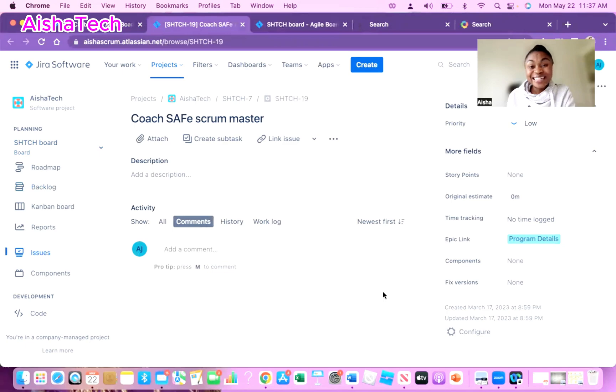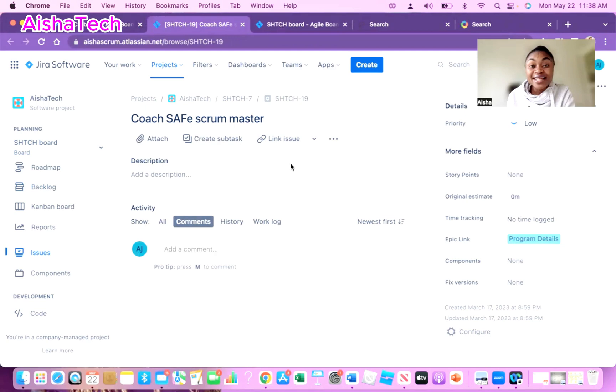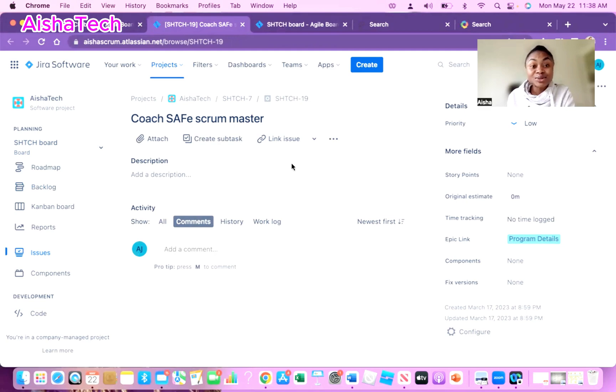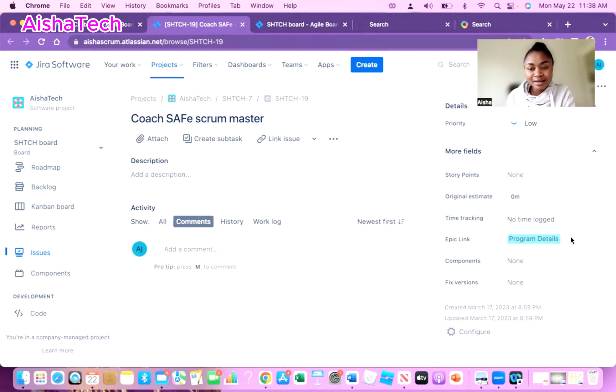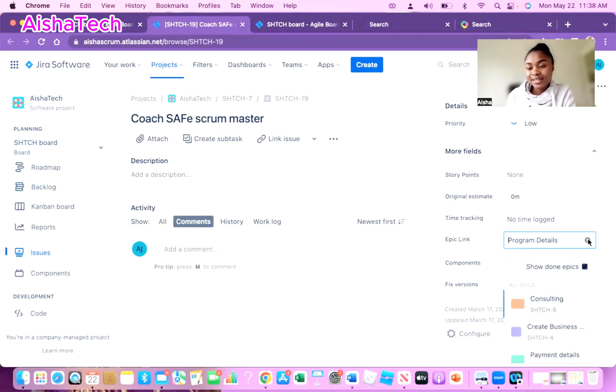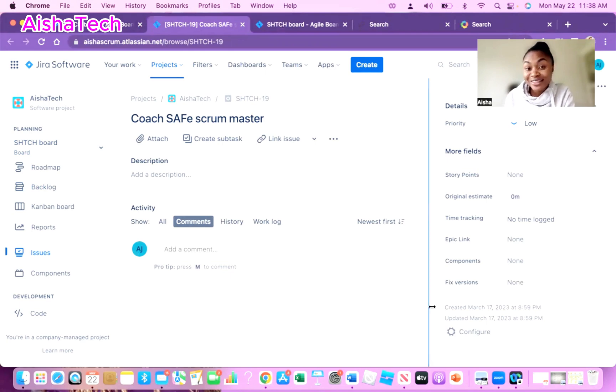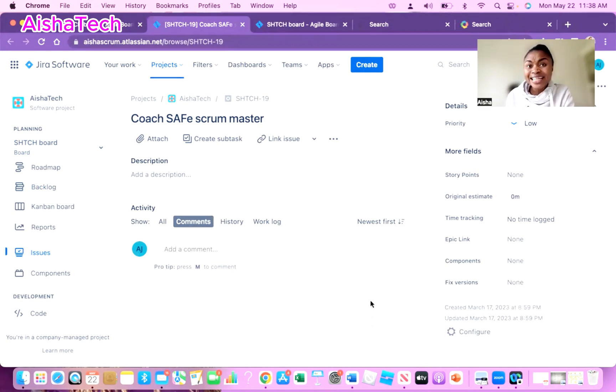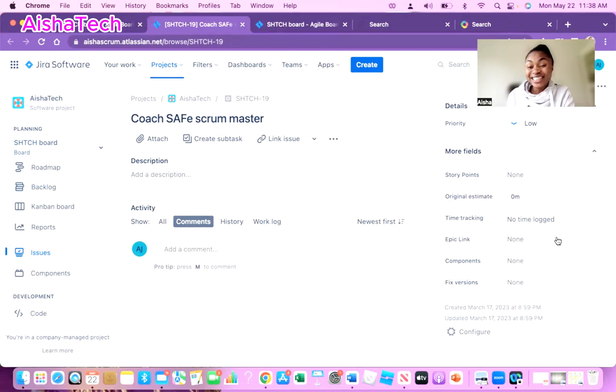That's just a simple way how we can link a story to an epic. If you want to unlink it, you easily will just click on that. Let's say you linked the wrong one, you click on it and you X out of it. That's how you take it off. Sometimes someone was asking me how can I unlink an epic - right there you just click and you unlink and you click to exit out.